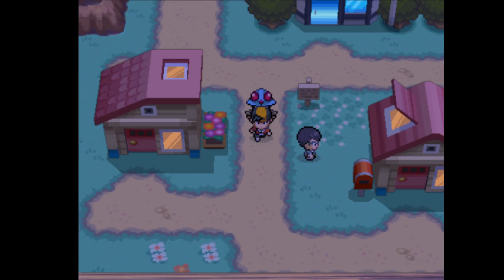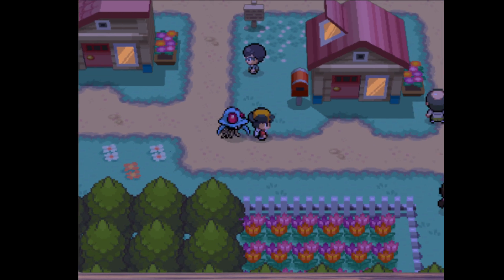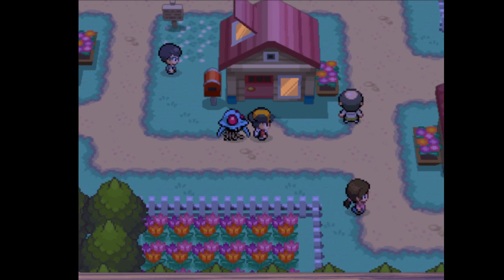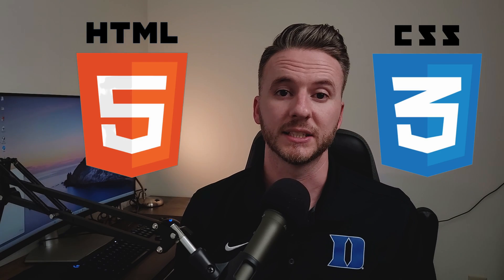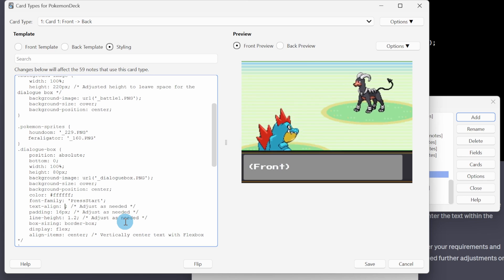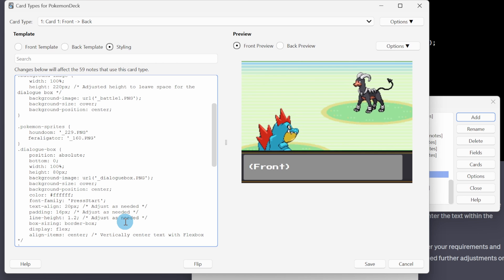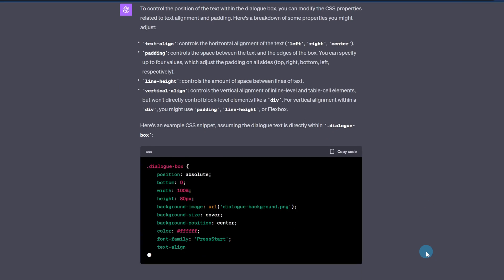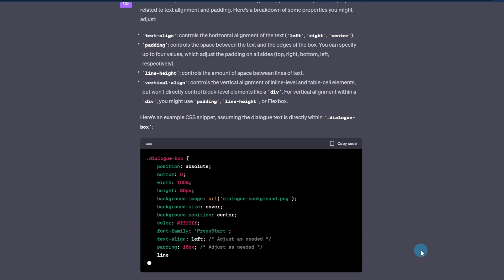But I wanted to make these flashcards a little bit more engaging — I wanted it to feel like you were playing Pokémon when doing them. Anki uses HTML and CSS to style flashcards, giving you a ton of control over the layout and design. HTML structures your content and CSS styles it, allowing you to create visually appealing and dynamic flashcards. I don't know CSS or HTML, so I used ChatGPT to design the whole card and put it all together.